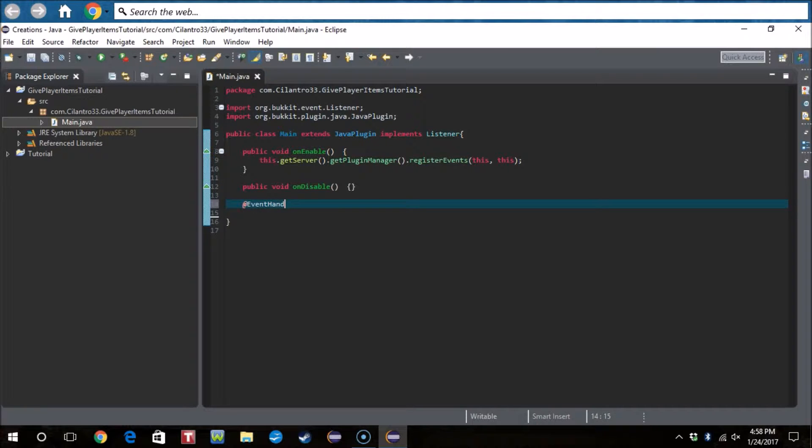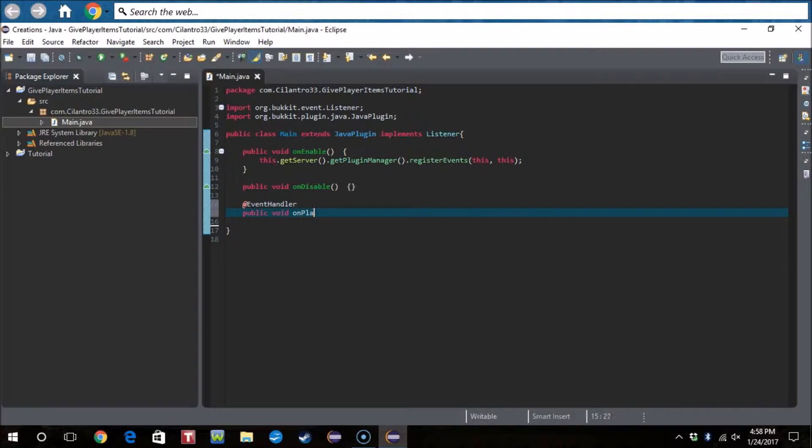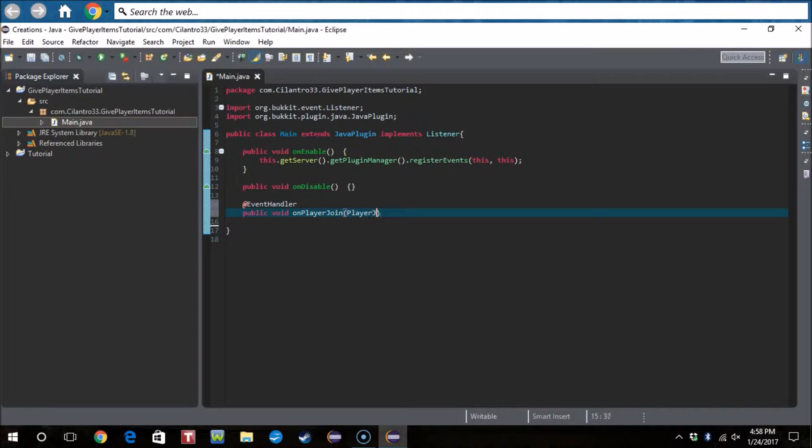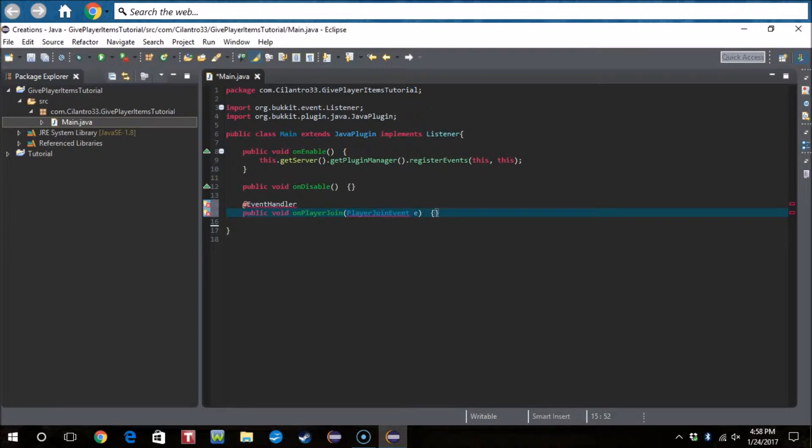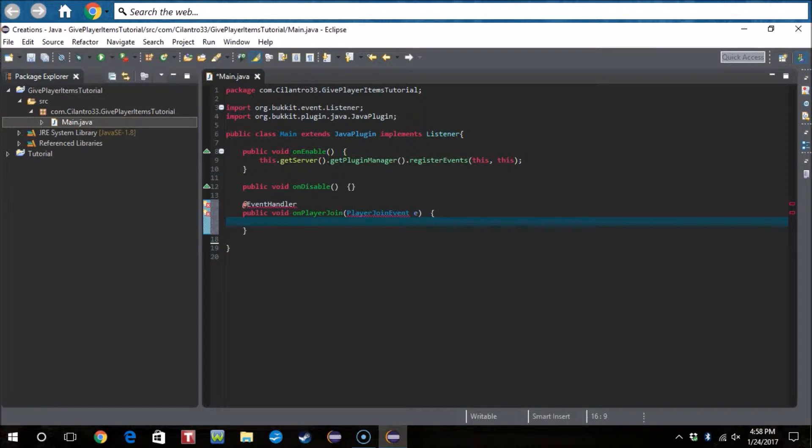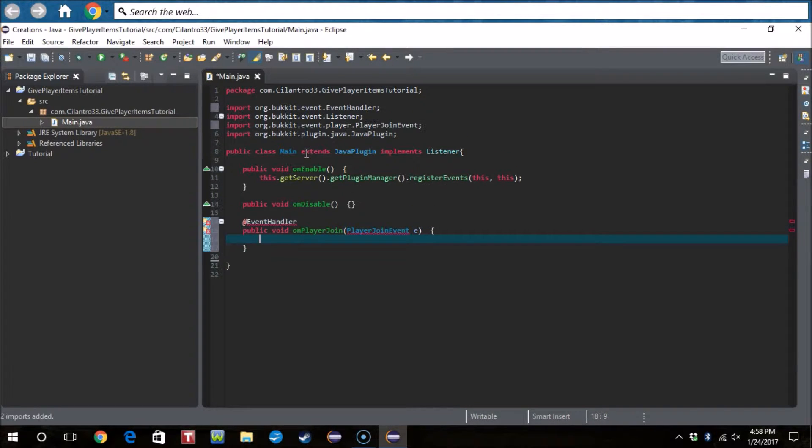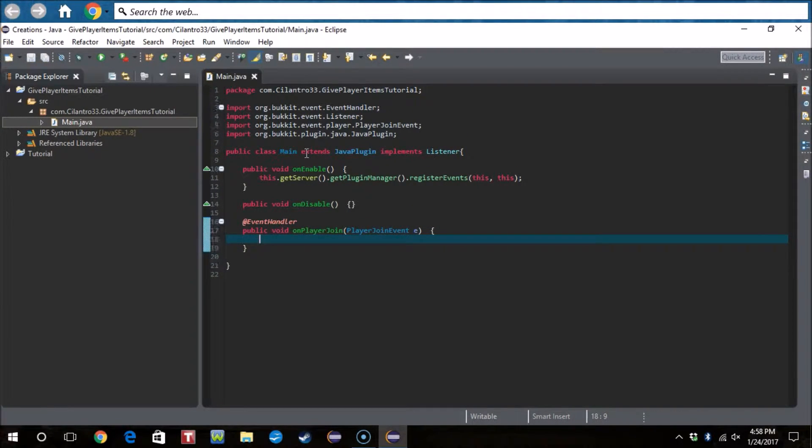What we're going to do is @EventHandler public void onPlayerJoin, oops, PlayerJoinEvent then e is whatever you want to use to shorten PlayerJoinEvent event. So I just use e because it's the shortest thing.